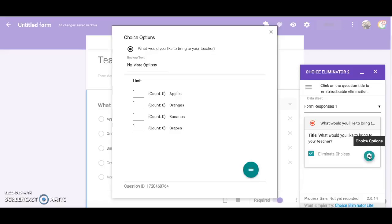If you would like five students to bring you apples you can change this number to five and so on. Now when parents fill out this form after five responses are received for apples it will be eliminated from the form and the other choices will still remain.